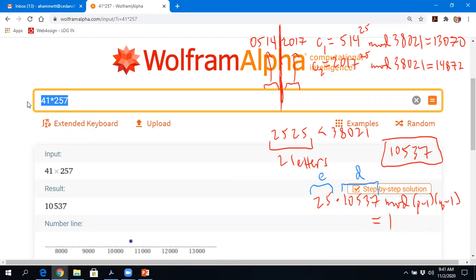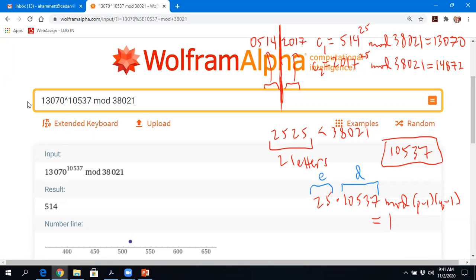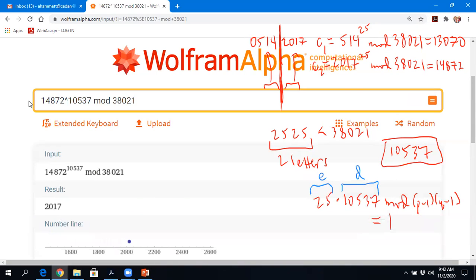Want me to prove it works? The encrypted numbers were 13070 and 14872. I raise 13070 to the private key 10,537, mod 38021. Watch what spits out: 514. That was the original message block! And if I take 14872 and raise it to 10,537, mod 38021? There it is — 2017. The encrypted text, once I find the private key that is simply the inverse of the encryption key modulo p minus 1 times q minus 1, I can hack the system.